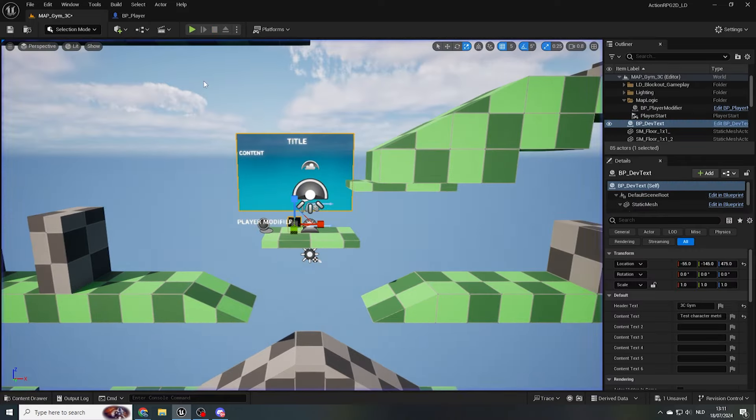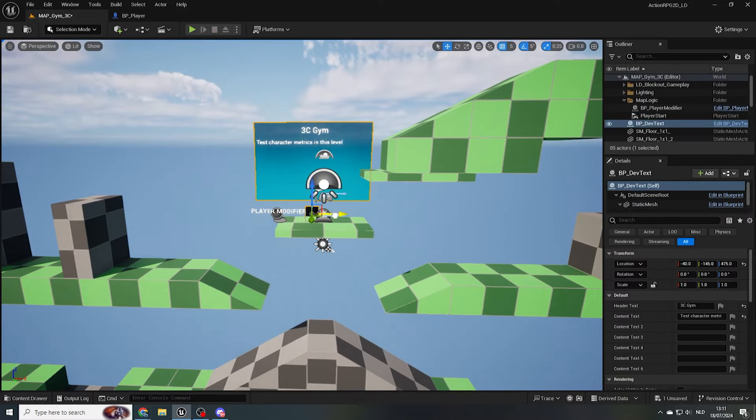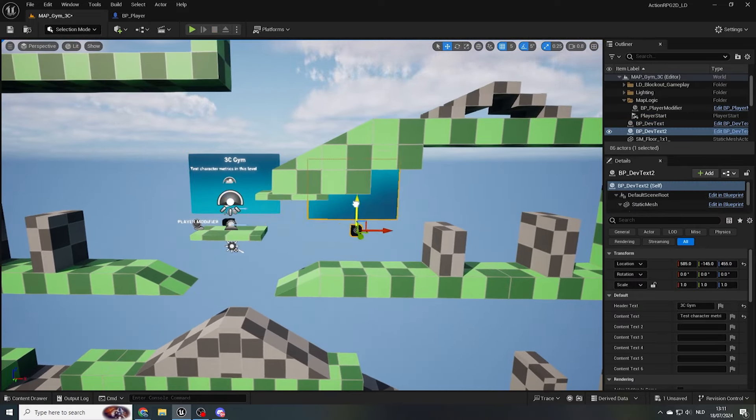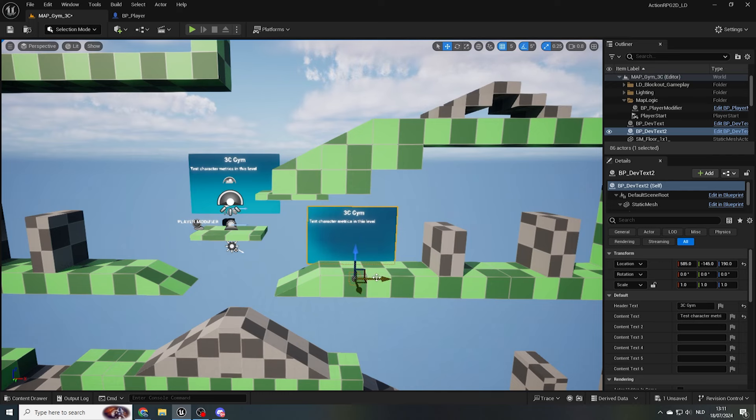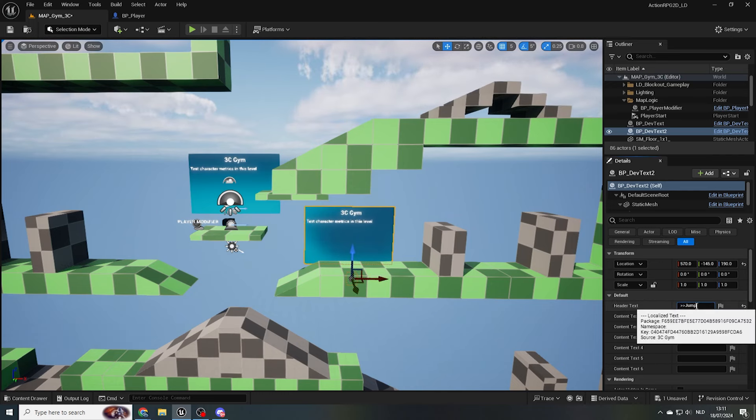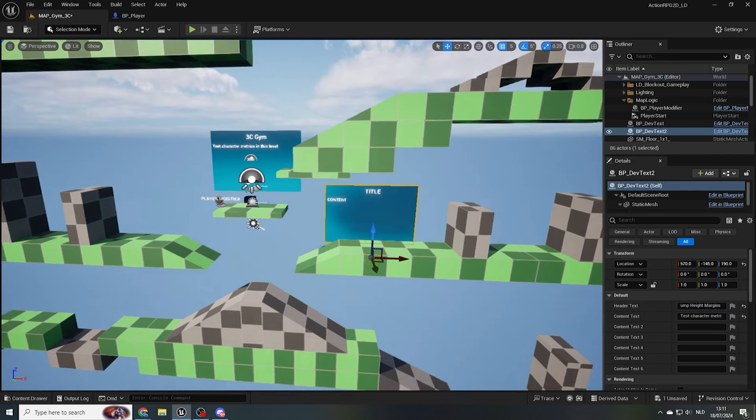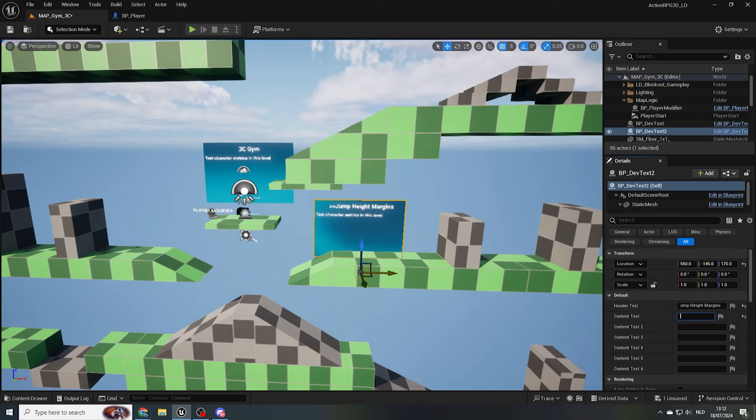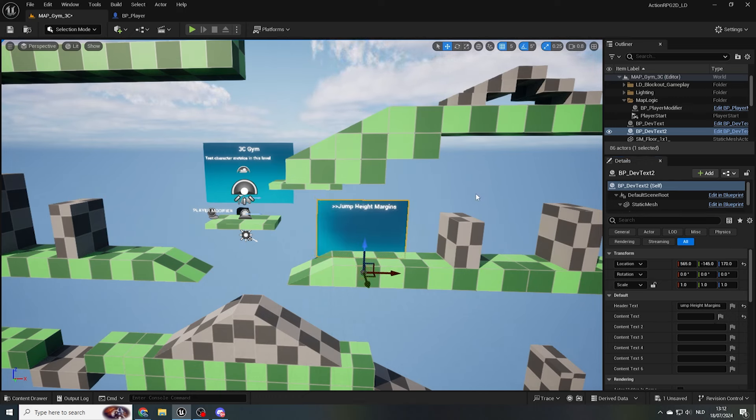Now I'll copy and paste this dev text and move it towards a jump height setup. I'll add the title, jump height margins, and use this dev panel as a little signpost, so anyone using the gym can quickly find their way.